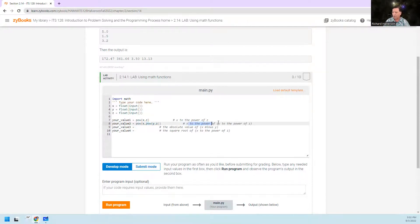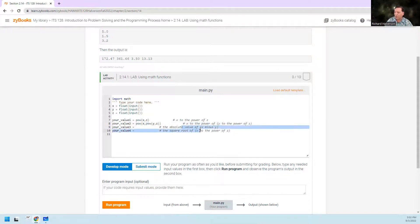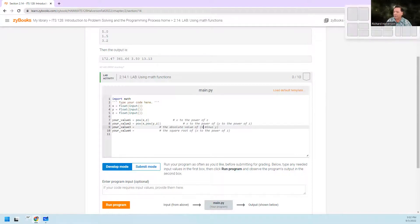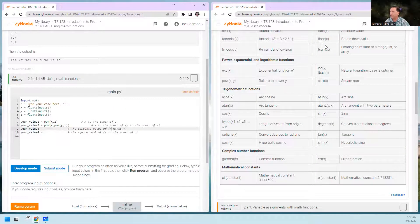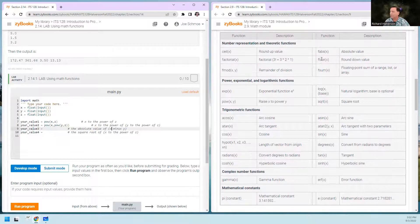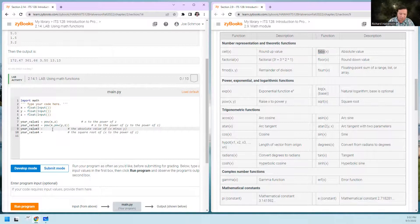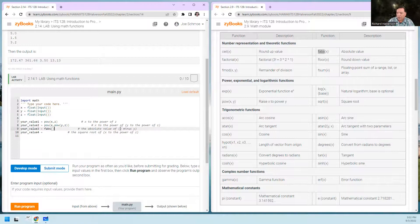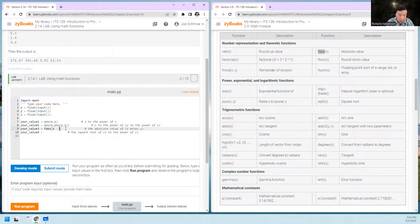Value2 is x to the power of y to the power of z. Value3 is the absolute value of x minus y, so now we're going to use the fabs function — math.fabs(x - y). I want the fabs of x minus y, so I think I can just do math.fabs(x - y).